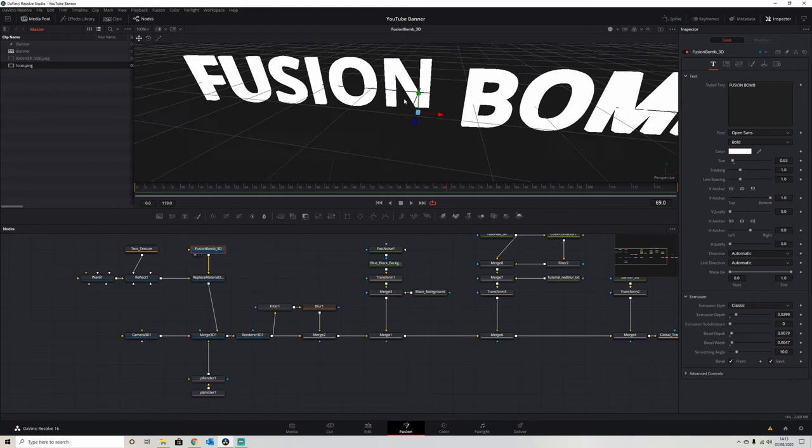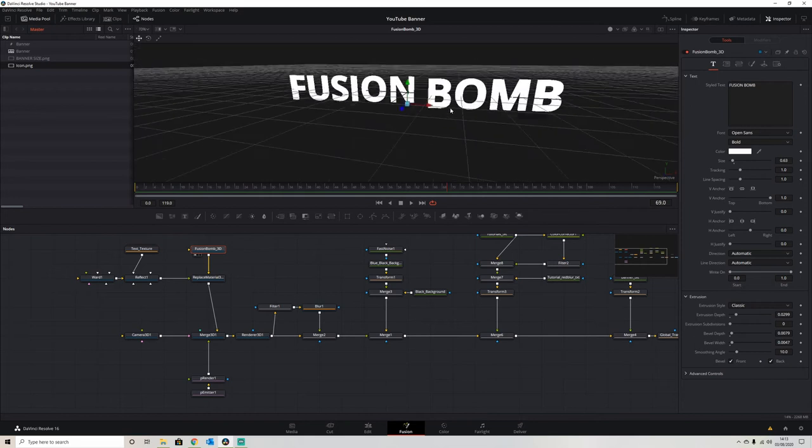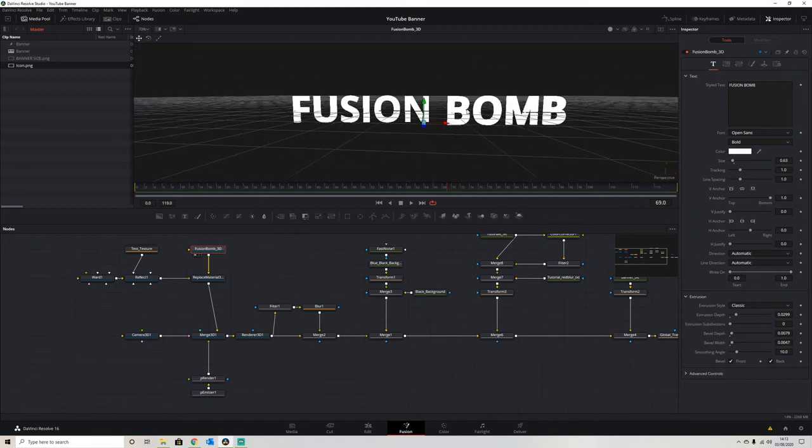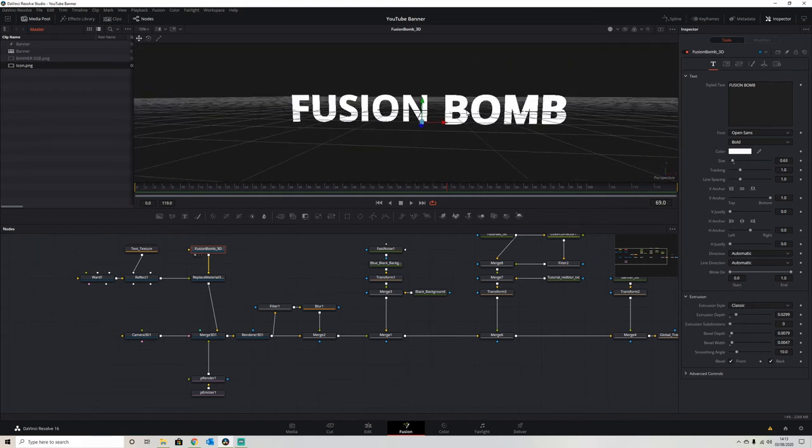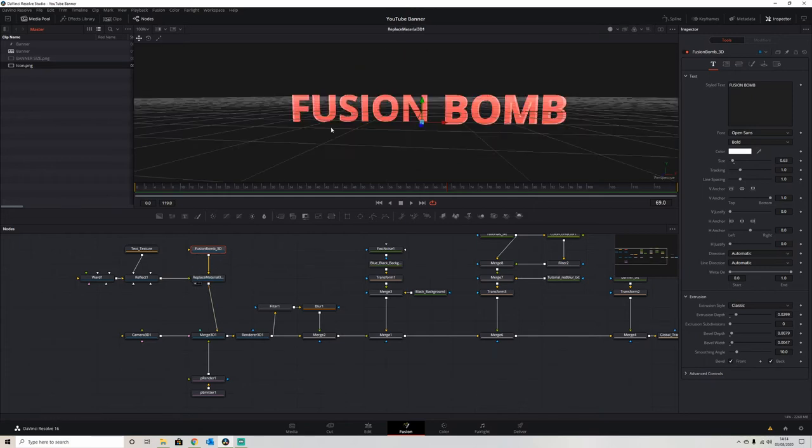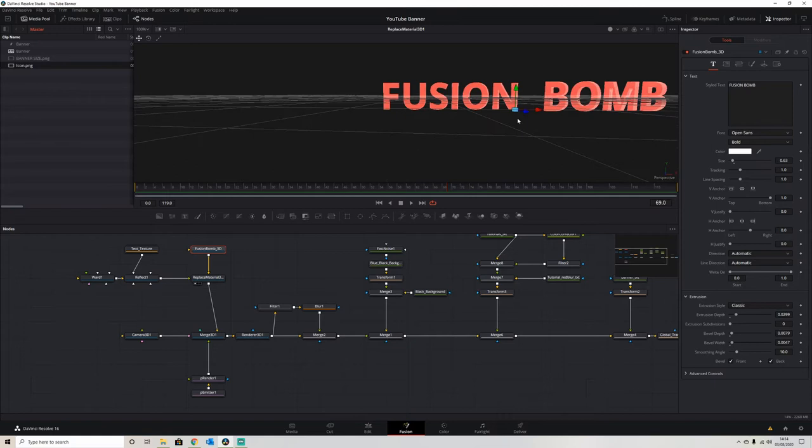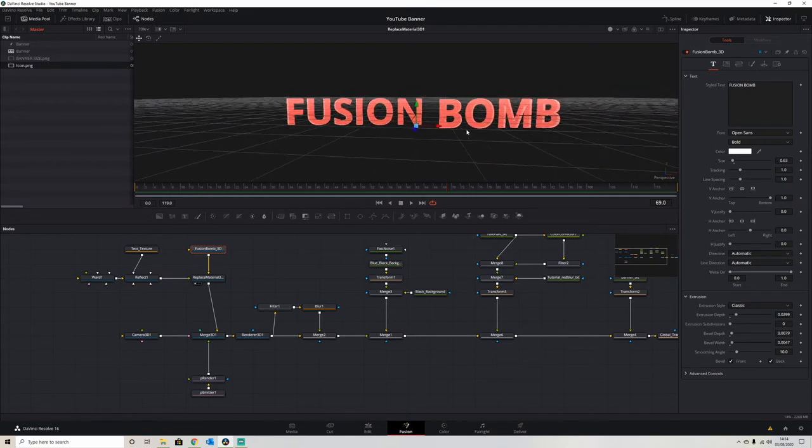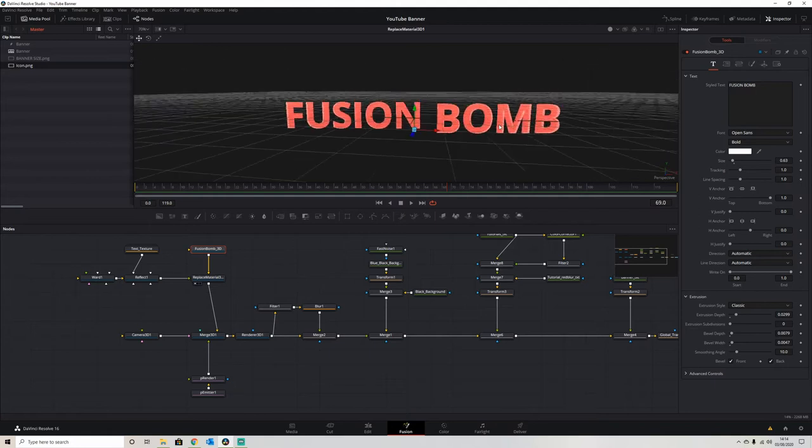We've then created some textures to give it a nice glass effect, and this is the result when it's applied to the text itself. We have a nice glass looking text.